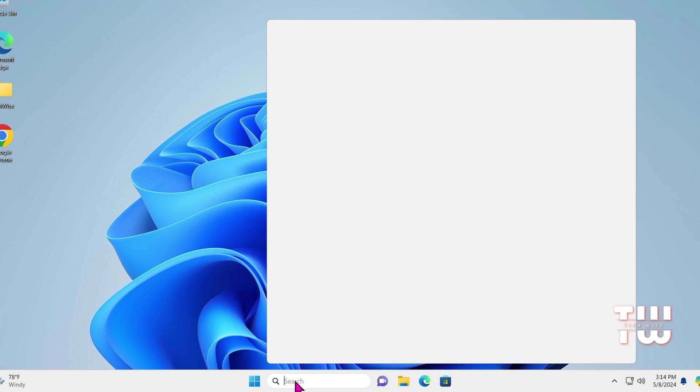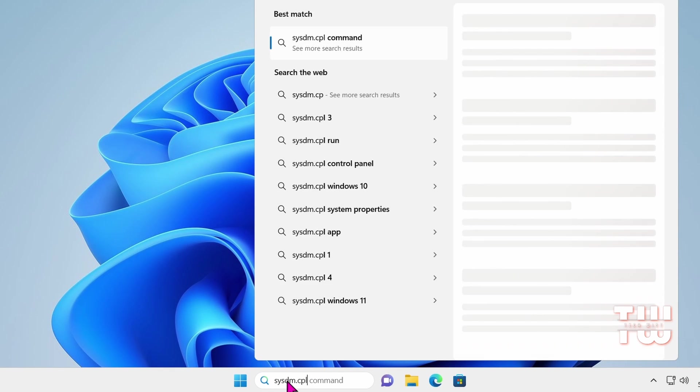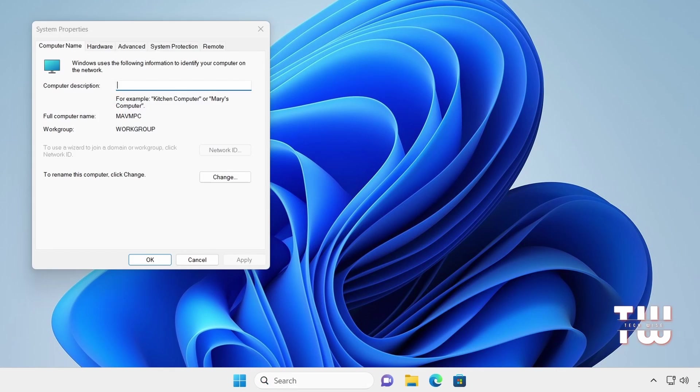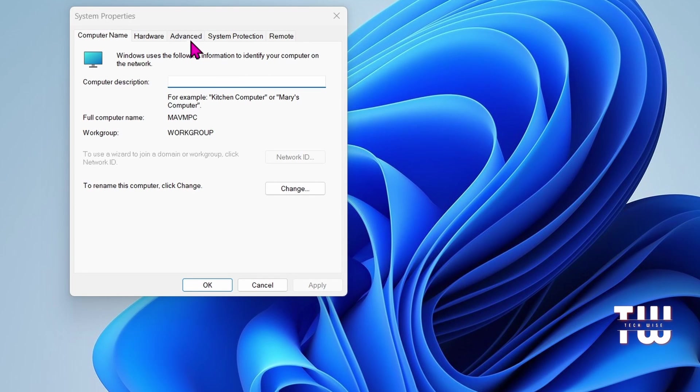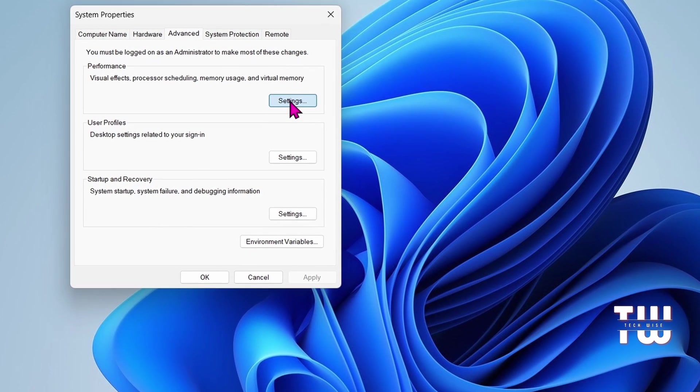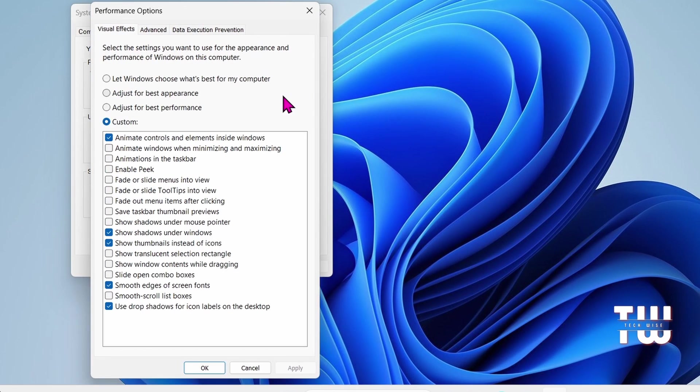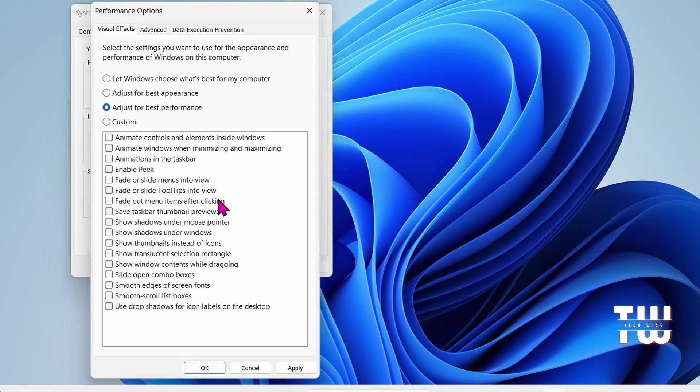Next, from the Windows search, type sysdm.cpl, then hit Enter. The System Properties box will appear. From the top menu, select the Advanced tab. Under Performance, click on Settings and here you'll find options to adjust performance. Let's choose the third option, Adjust for Best Performance, and click Apply and then OK.